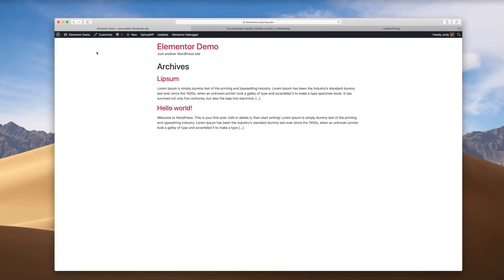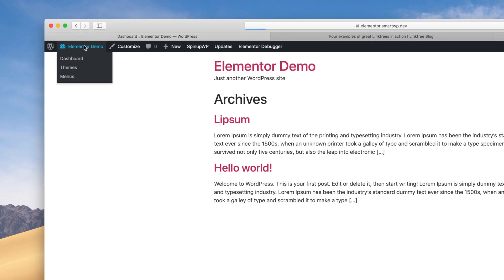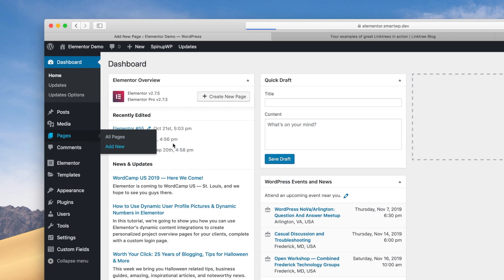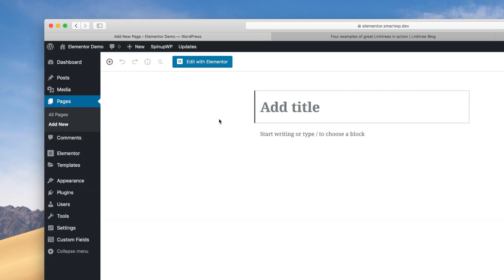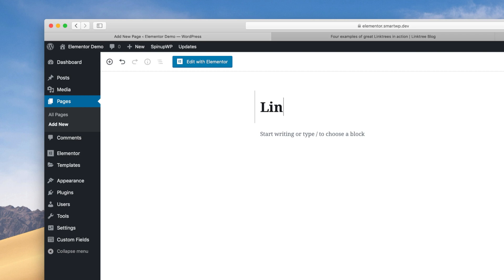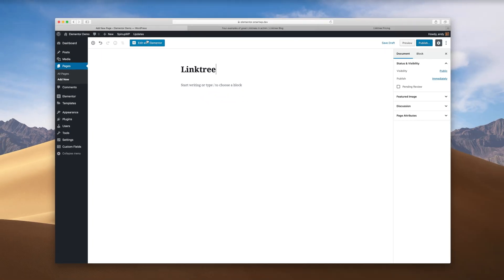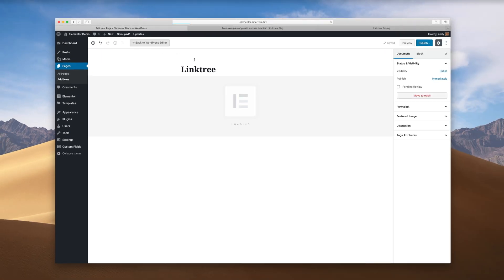Here's our example Elementor site. Let's hop into the dashboard and we're going to make a new page. Click Add New and we'll just call this Linktree, and then we're going to hit Edit with Elementor.